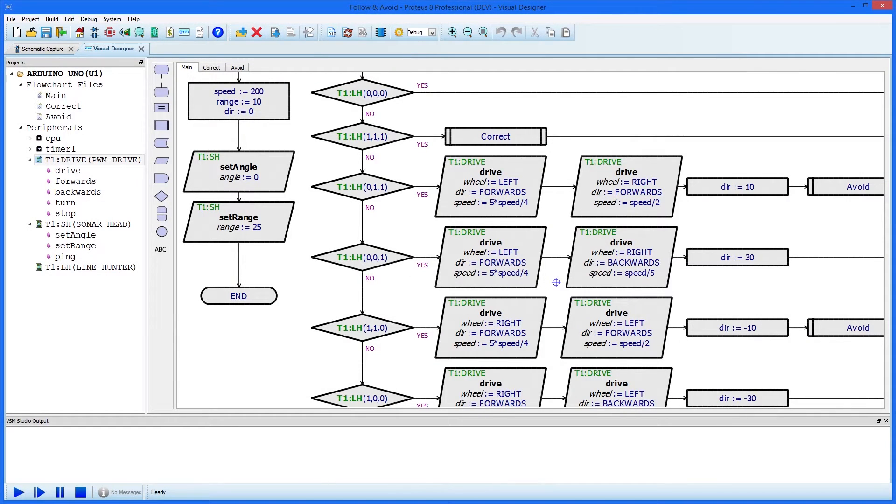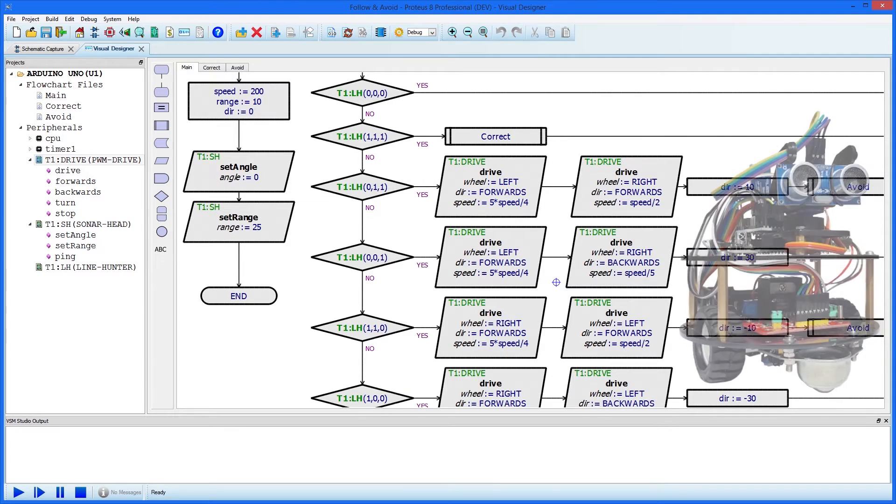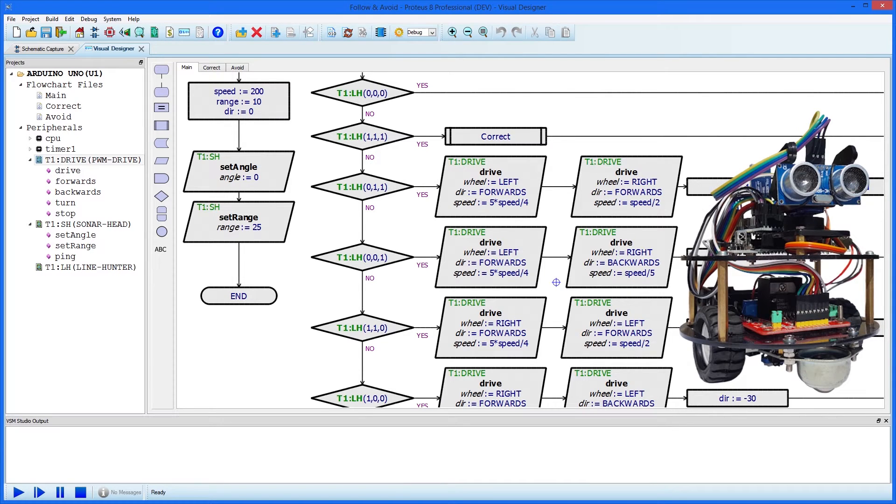This movie shows how you can design and control an Arduino Turtle robot in Visual Designer. The hardware robot we have used is called a Funduino Turtle and is readily available online.